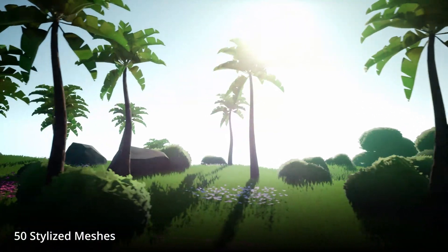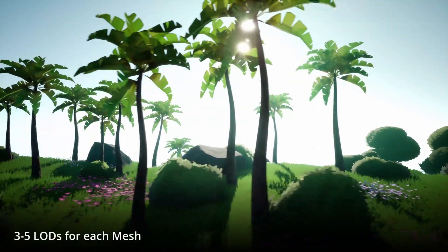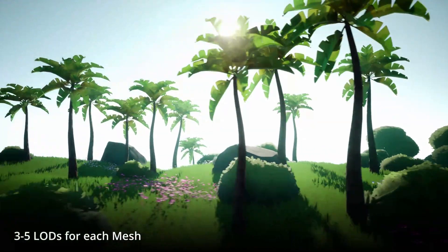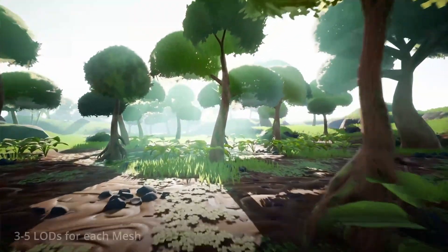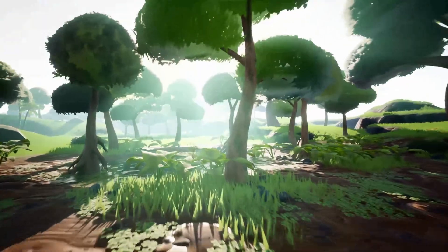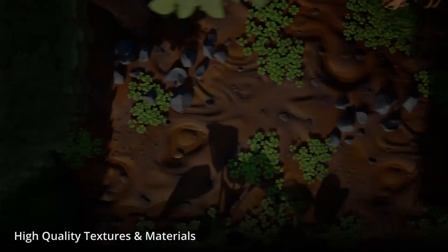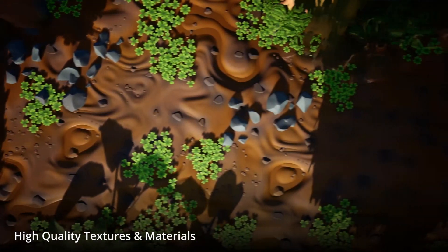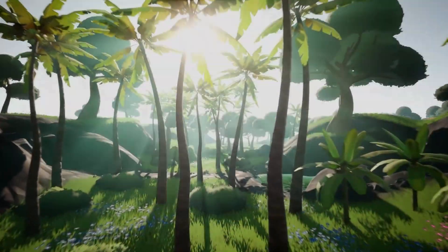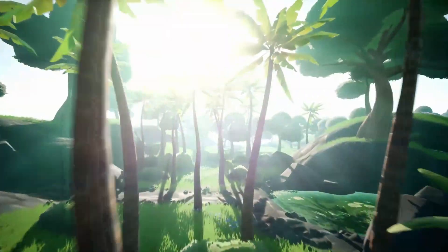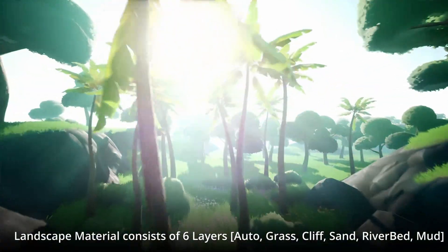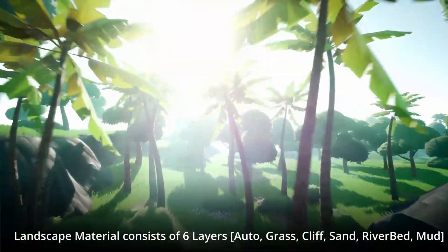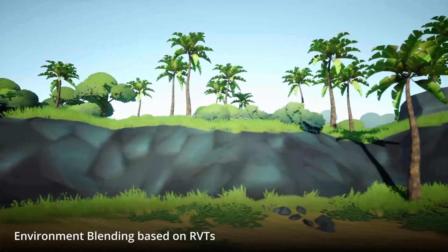So this includes 51 unique meshes. All of which have custom generated collision. And they do also include LODs. There are 12 materials and 33 material instances. With 5 material layers and 1 material function. In total there are 83 textures. With the texture resolutions being 512, 1K and 2K.